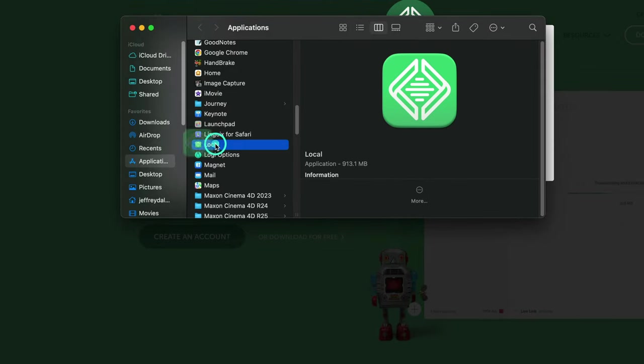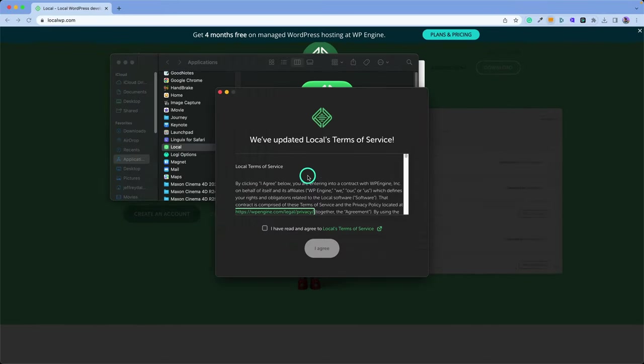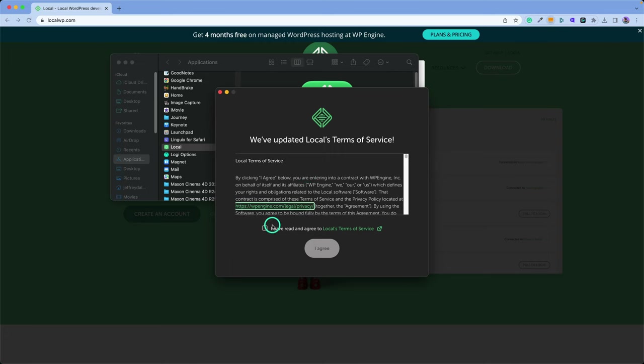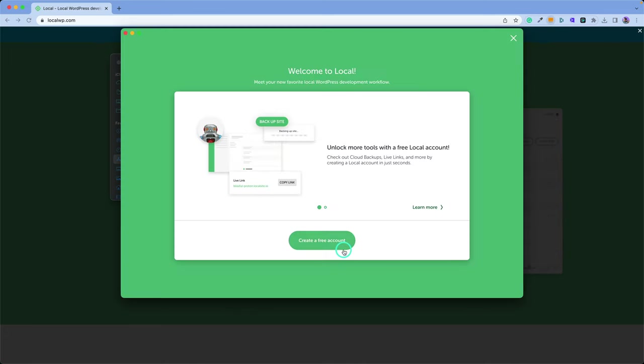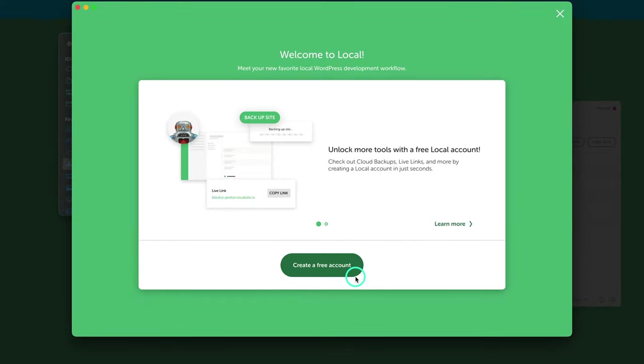So now I got my app installed right here. I'm just going to go ahead and launch it and get it set up. Then from here, just follow the setup wizard like you would do with any new app.